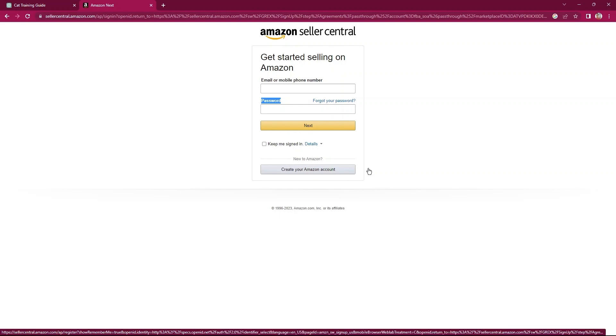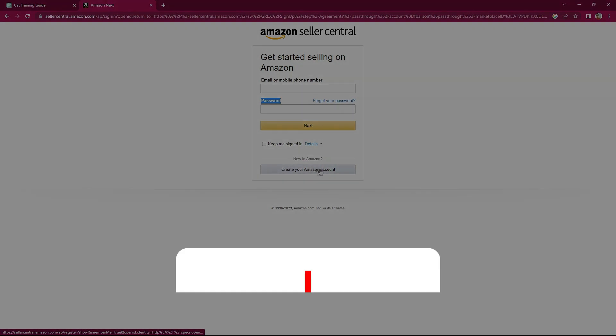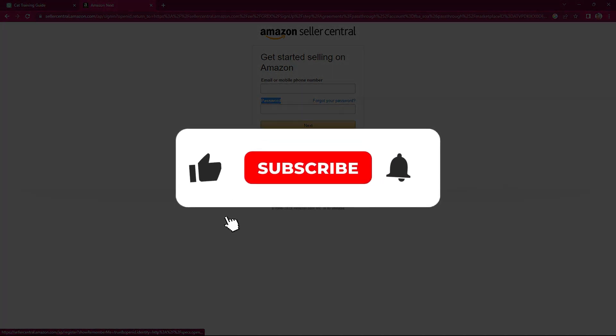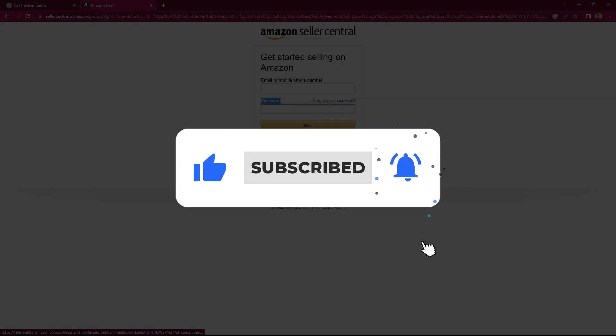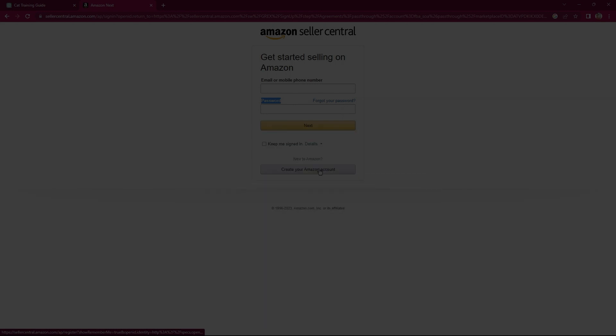So, this is how you can use ChatGPT to write a book. Thanks for watching. I hope it was useful. Make sure to drop a like and subscribe to get notified for new videos.